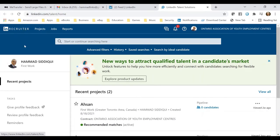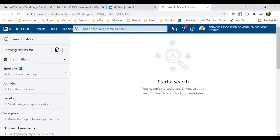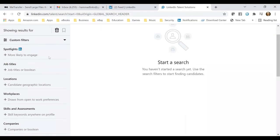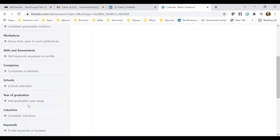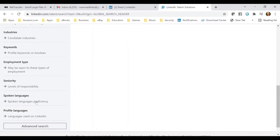As a common LinkedIn user, we do not see this interface — only recruiters get access to it. Let's quickly start looking at how this interface looks, because this will help you understand how a recruiter will be looking at or searching for a profile. On the left-hand column you can see the dynamism of this feature. A recruiter can search based on job title, location, workplaces, skills and assessments, companies, schools, year of graduation, industries, keywords, employment type, seniority, spoken languages, and profile languages.